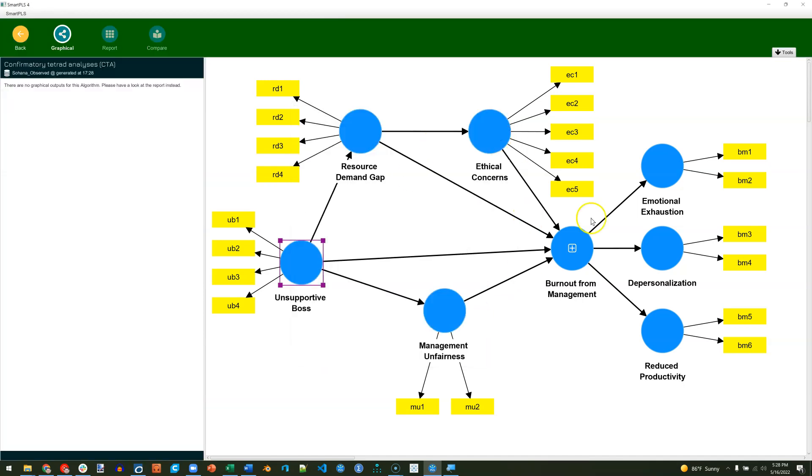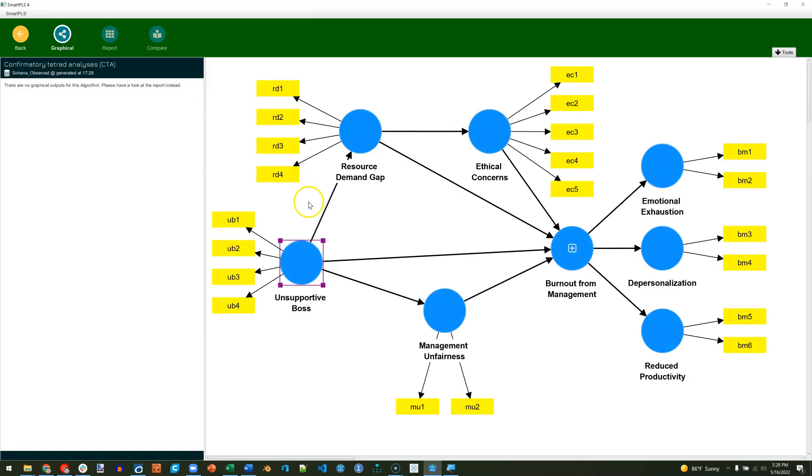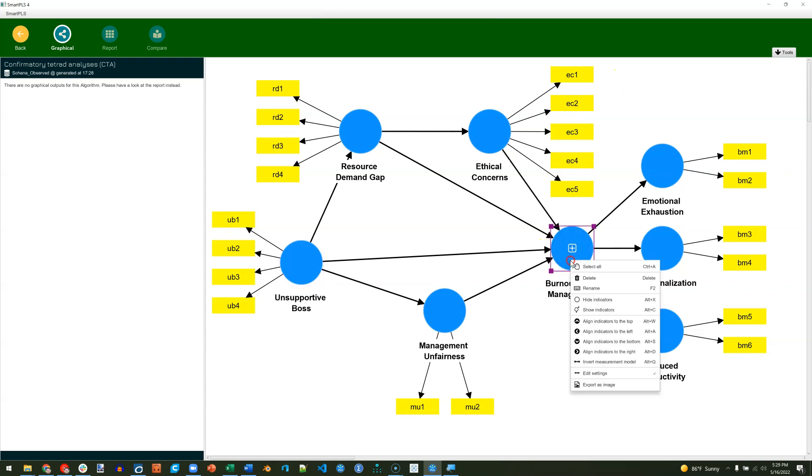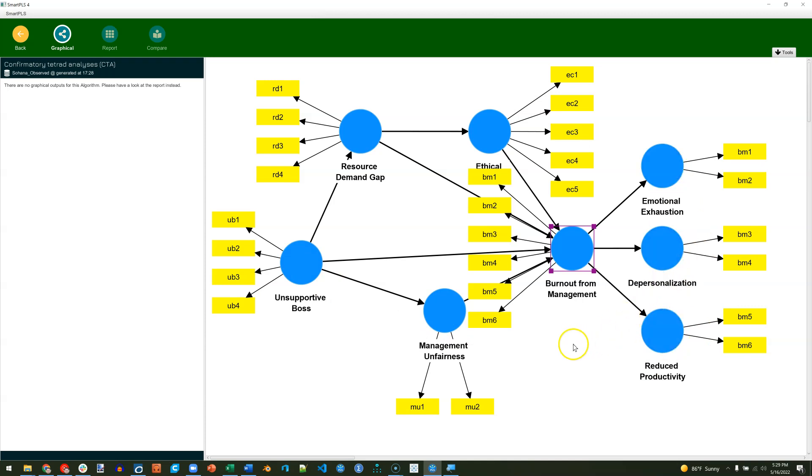Nothing will show up on the model, but if you go to the report, you can then see the results for all factors that had at least four items. I should show you that. So we have at least four on these ones, even over on ethical concerns, and inside burnout for management, we have six. So these will all get a report, whereas management unfairness and each of these lower order factors here will not get analysis because you have to have at least four indicators, hence the name tetrad.